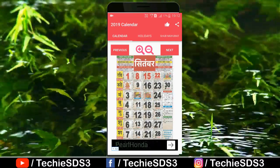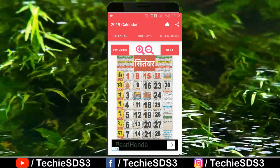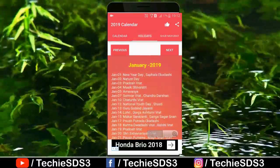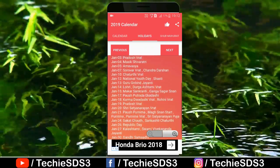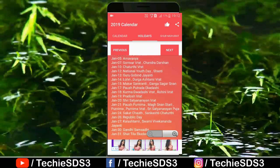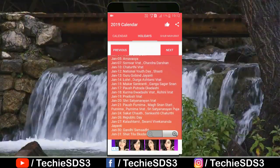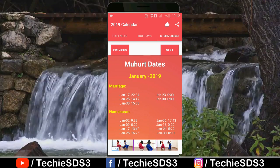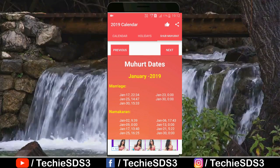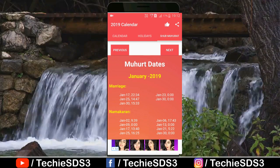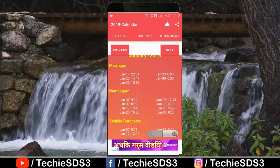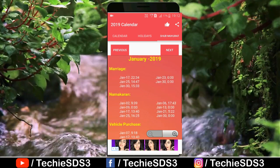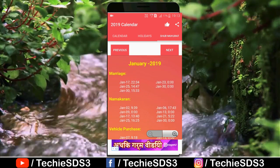If you go to the holiday section, you can see all the holiday dates by month — all the government holidays, festivals, etc. And in the third section you get shubh muhurtas for marriage, namkaran, vehicle purchase, grah pravesh, etc., as you can see here.